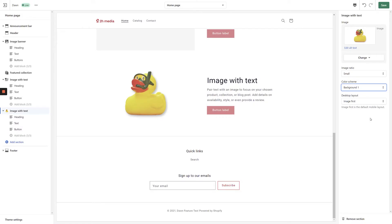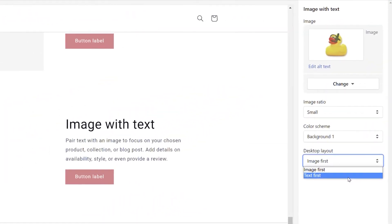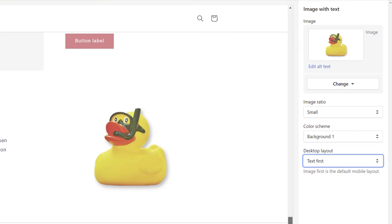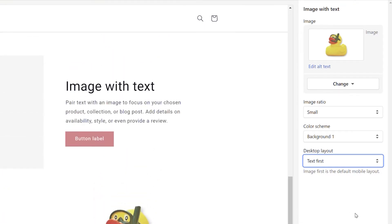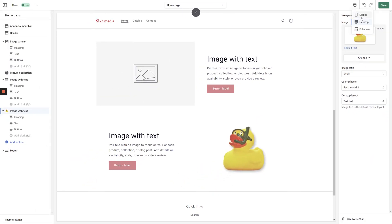The next setting we get to adjust is the Desktop Layout. We can choose to display the image either to the left or right of the text. When displaying multiple consecutive image with text sections, we recommend alternating between left and right images.